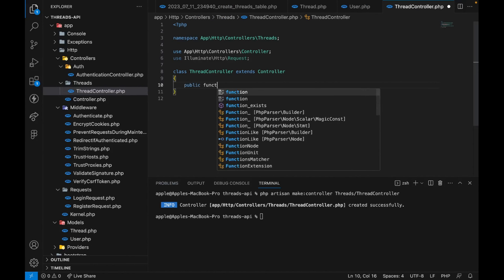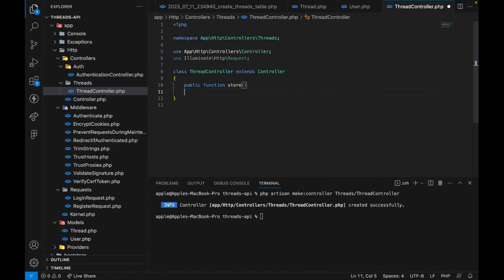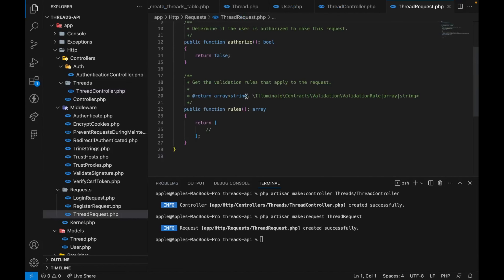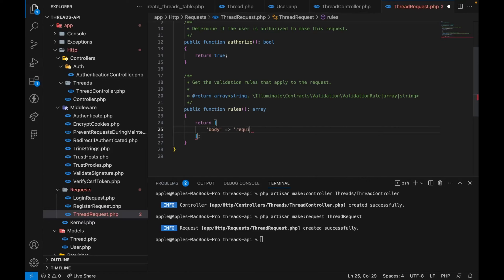Inside the controller we only need a public function called store. We'll also create a custom request by running `php artisan make:request ThreadRequest`. In the request we'll set authorize to true, and the only rule we want to add is that body is required and should be a string with a max of 255 characters. The image field is not required so we don't need to add a rule for it.